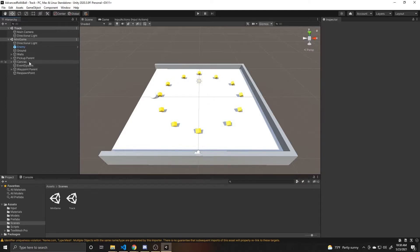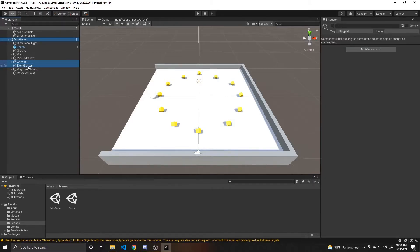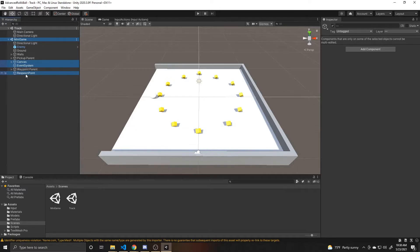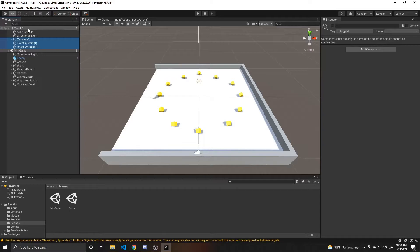But what I do want is the canvas and the event system that goes with that canvas, and then the respawn point. And so now we can copy these things and paste them into our track level.